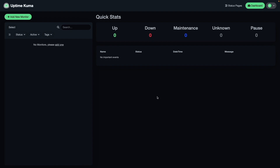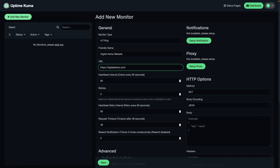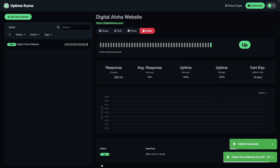At this point I'll start creating monitors, and I'll start with monitoring my Digital Aloha website. To do this, I'll select Add New Monitor. The monitor type is HTTP or HTTPS, so I'll leave that as is. I'll enter in a friendly name, then enter in my website's URL, leave everything else as is, and click Save. The monitor is now running and it's showing that my website is up.